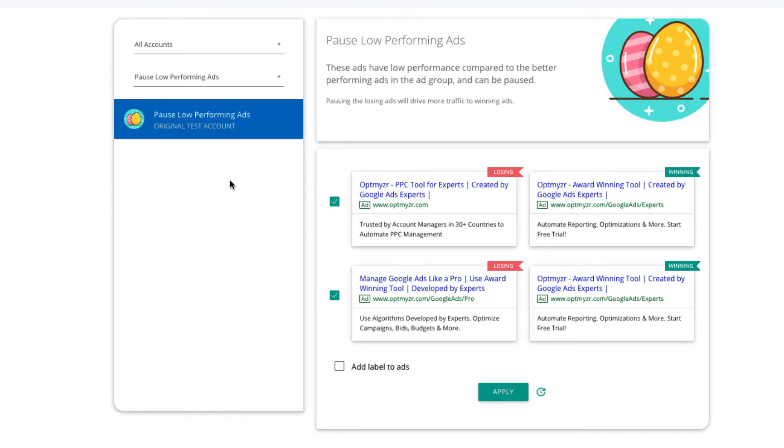This shows you ads with low performance compared to the better performing ads in the ad group. This will allow you to pause the losing ads to drive more traffic to the winning ads.